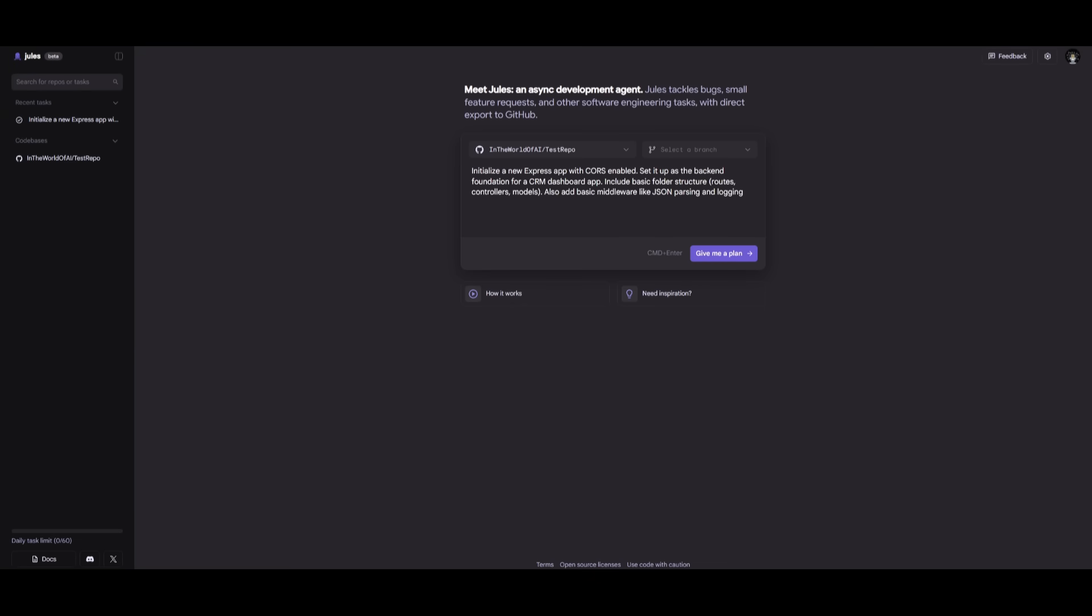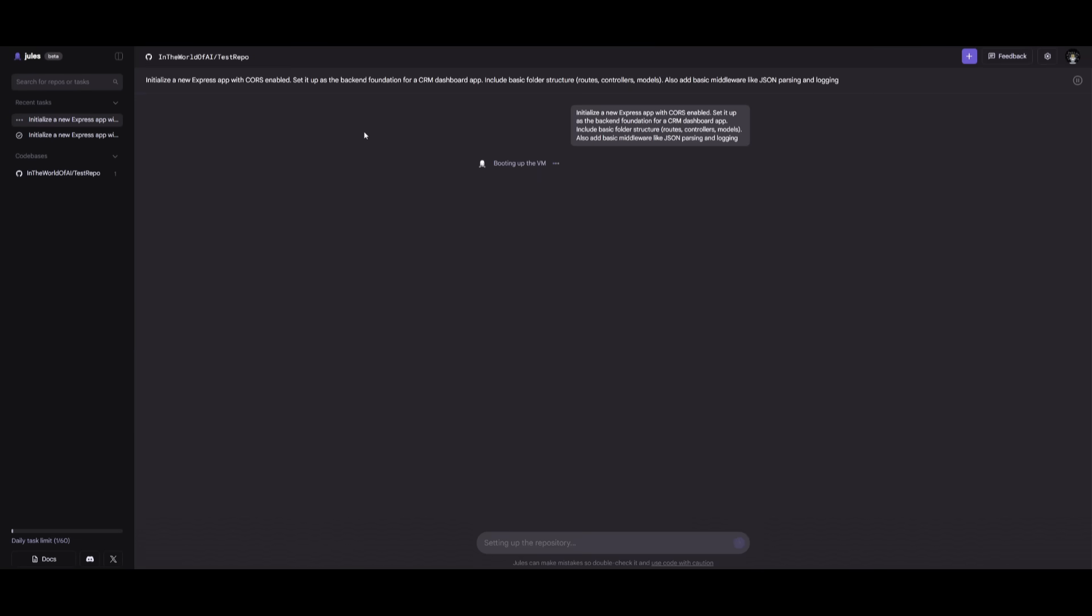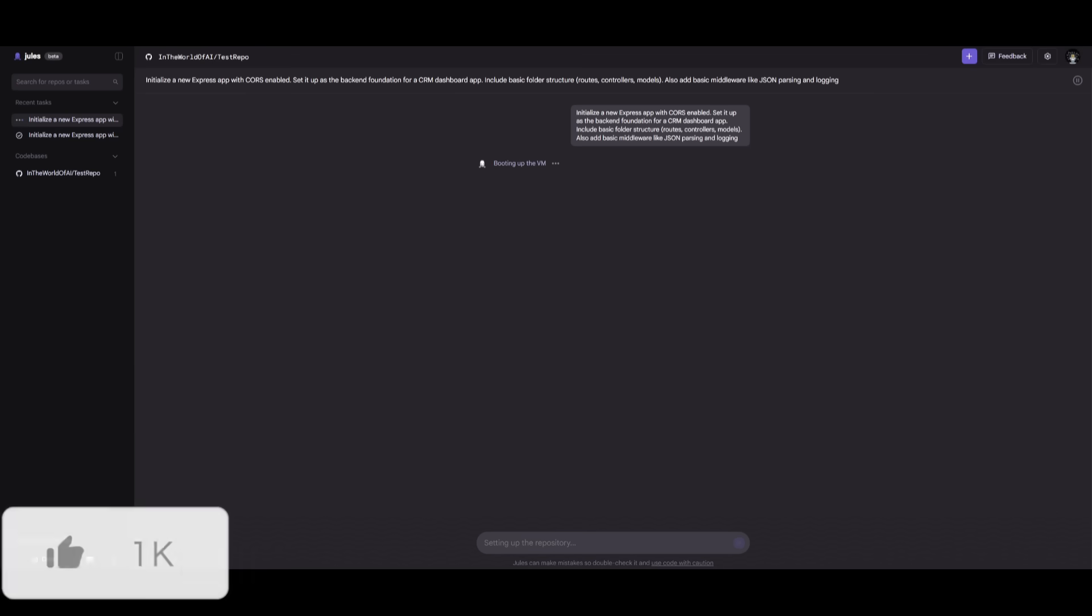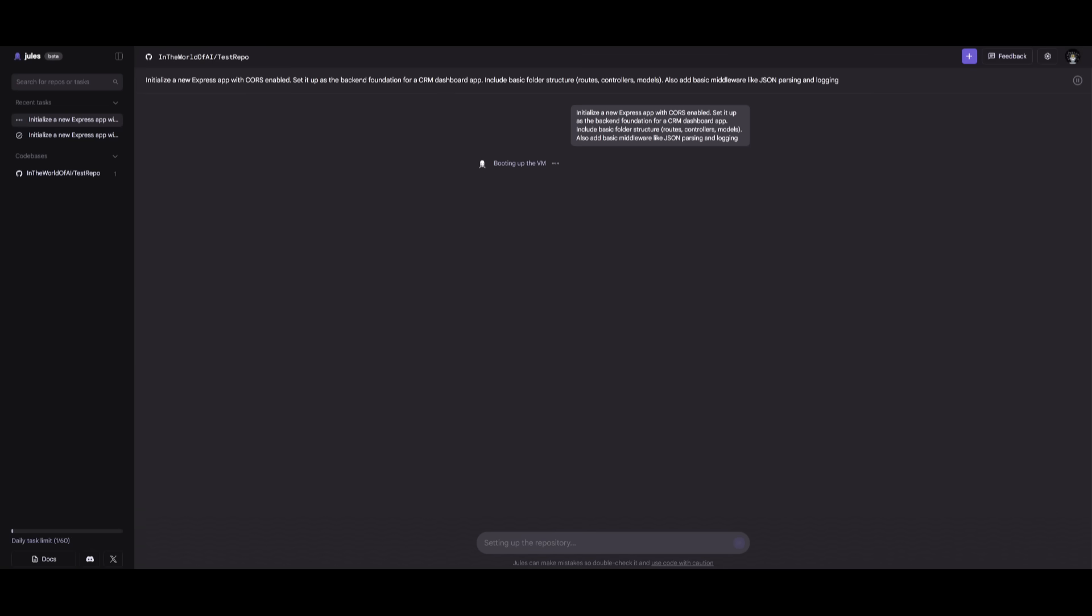So to showcase the asynchronous agent live in action, we're going to give it a plan within our test repo. This is where I'm going to have it initialize a new Express app with CORS enabled, and I'm going to have it set up the backend foundation for a CRM dashboard app, which we're going to be creating afterwards.